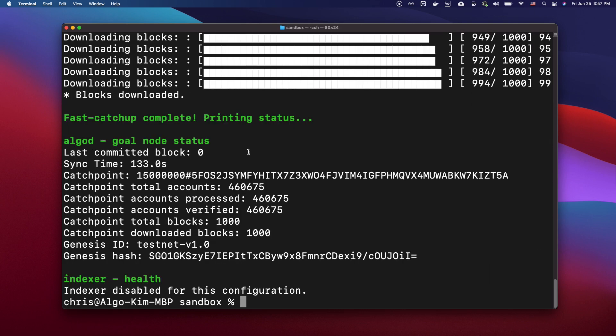Okay, the fast catch-up is now completed, and now we have a testnet up and running with Sandbox. Algorand provides multiple SDKs that allow interacting with the Algorand blockchain. The official SDKs provided by Algorand are JavaScript, Python, Java, and Go.